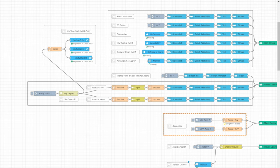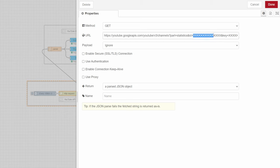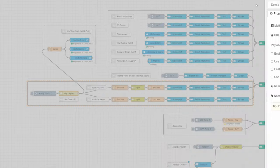This group is responsible for YouTube statistics. You need to change channel ID and API key. Or delete it if you don't have a plan to use it.